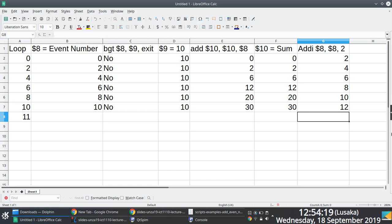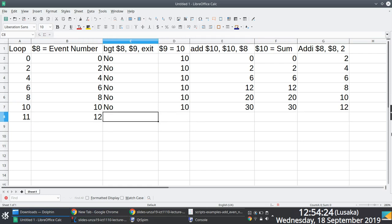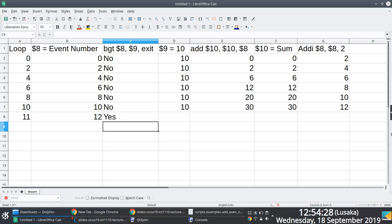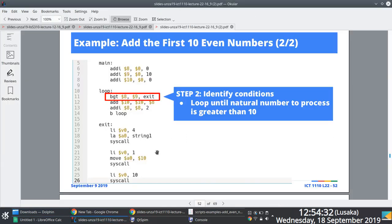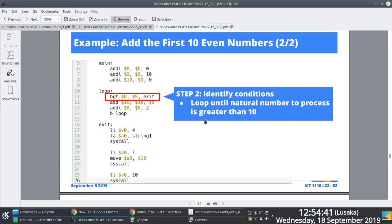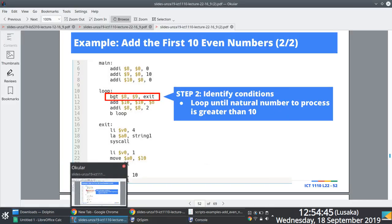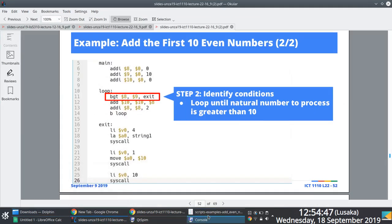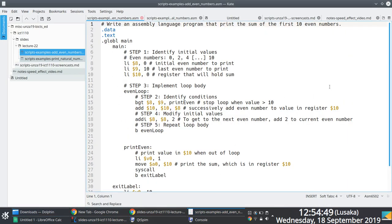We go back to our loop. What is in register 8 is 12. Is 12 greater than 10? Yes — and then we exit. Once we exit, we print the sum, which is what is in register 10. What is in register 10 is 30, which is the correct answer. That is the walkthrough — any better than just the code? If you're looking for the code itself, this is it.